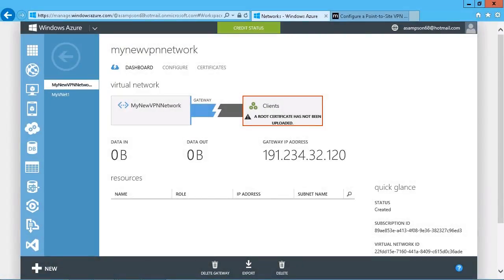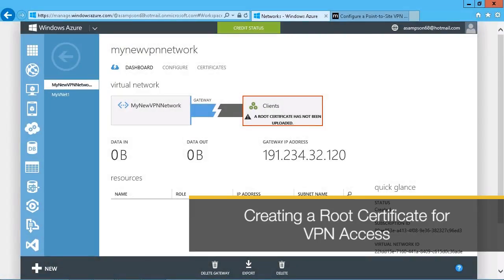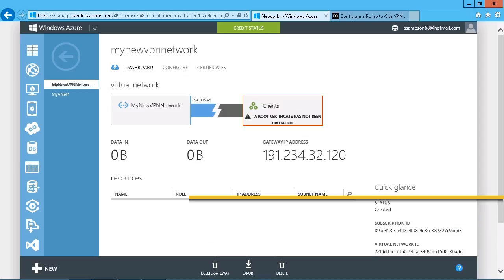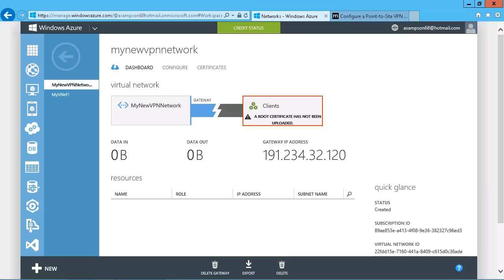When you want to enable VPN access into an Azure virtual network, there is a number of things that you do have to configure. And what we've already done in this case is to go ahead and create the virtual network and to set up a point-to-site VPN.